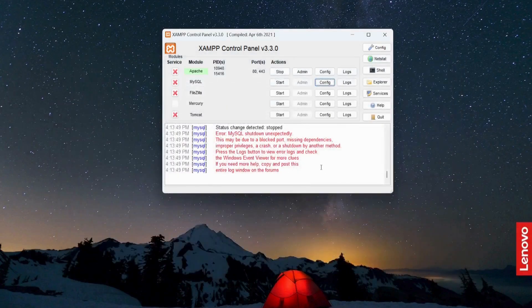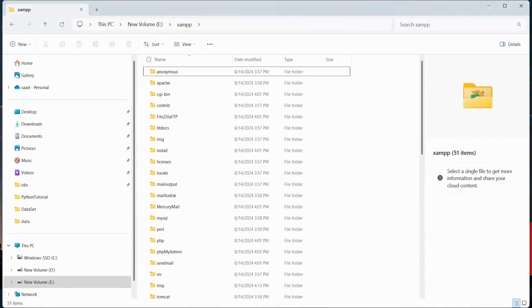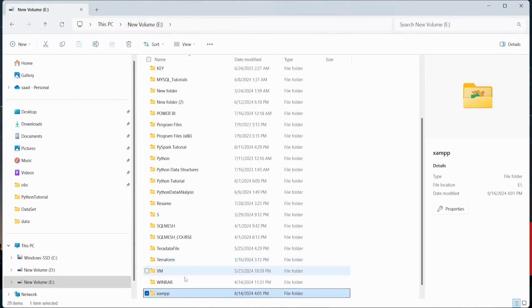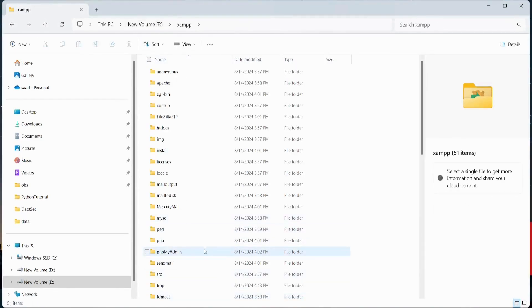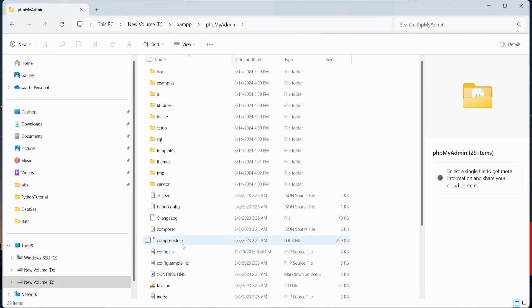Now after doing this, what I need to do is go to the directory where this XAMPP server is installed. So my XAMPP server is installed in my E directory here, and then I'm going to go to the phpMyAdmin.